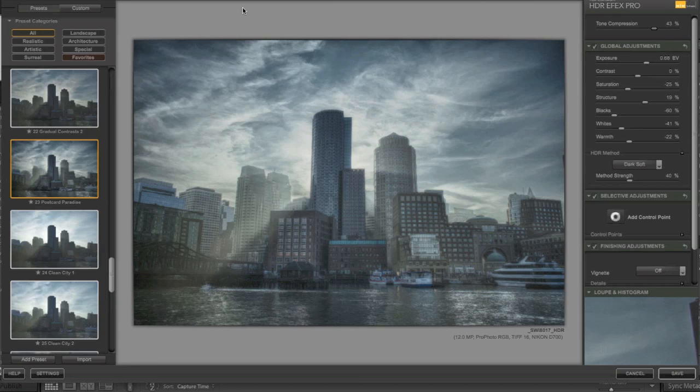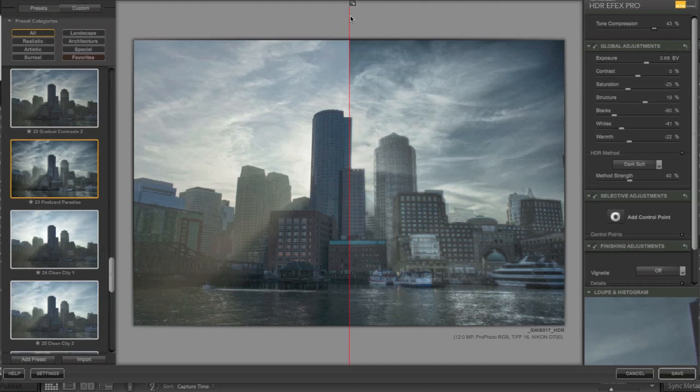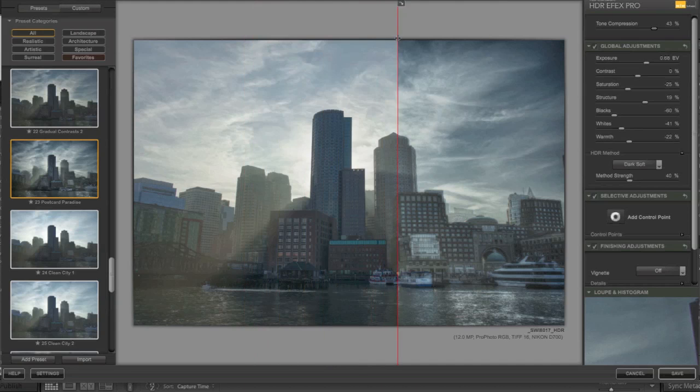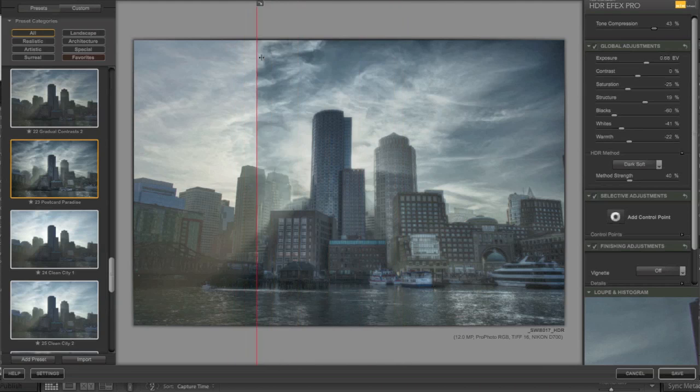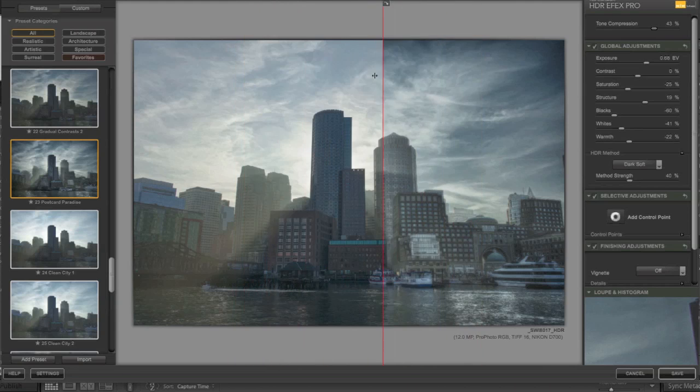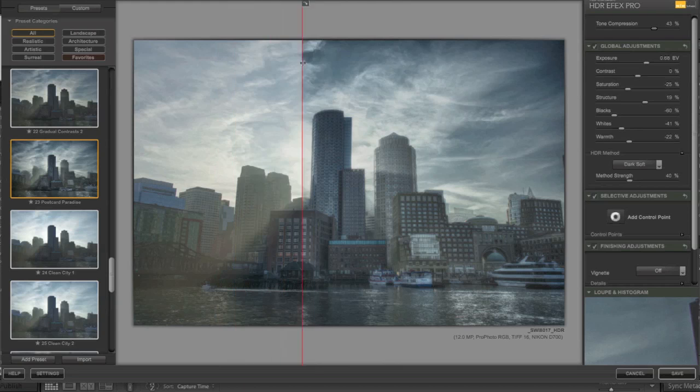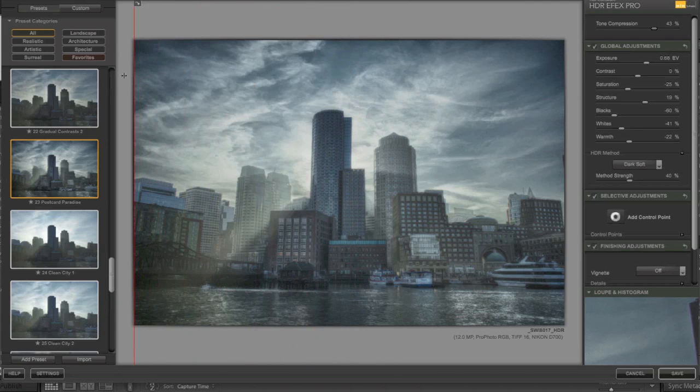And of course, because it is Nik, they give you that lovely little slider preview so you can see it before and after. So that's really neat. I love Nik for doing that.